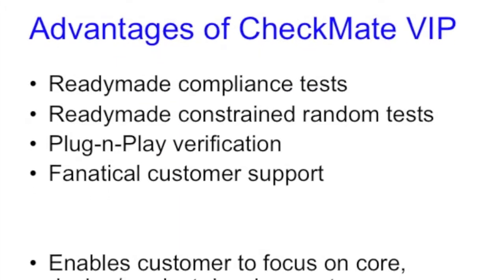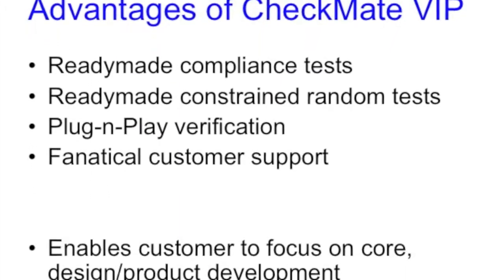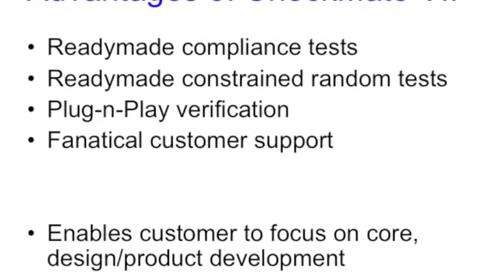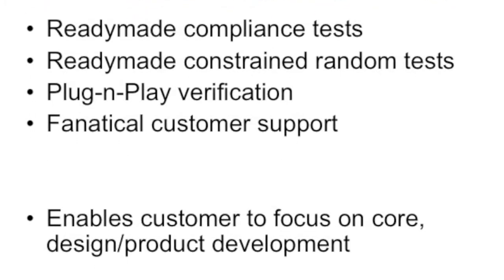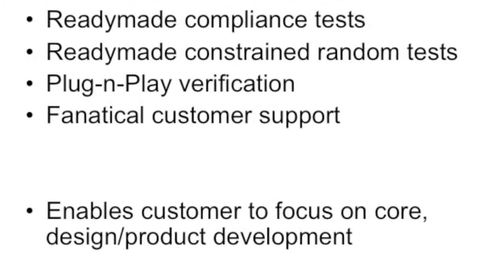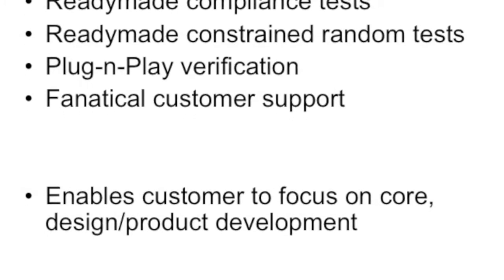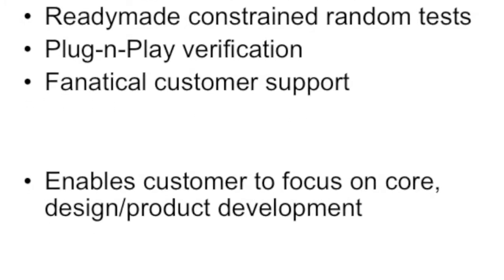AeroDevices provides the advantage of a ready-made test bench along with compliance and constrained random tests, thus enabling plug-and-play verification. This ensures that our customers can focus on their core product development.